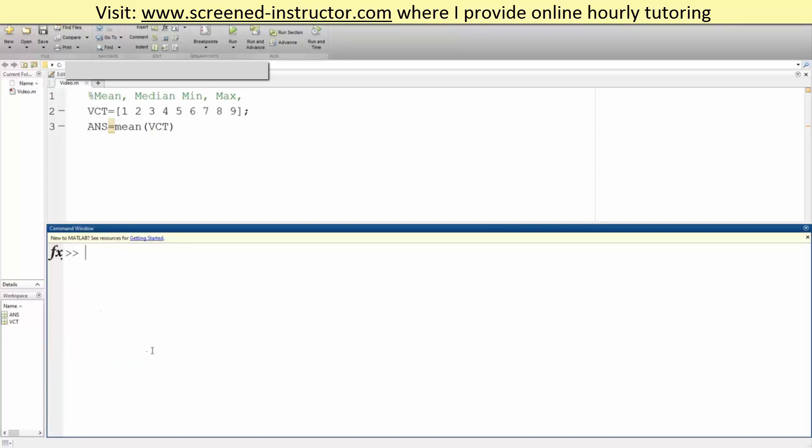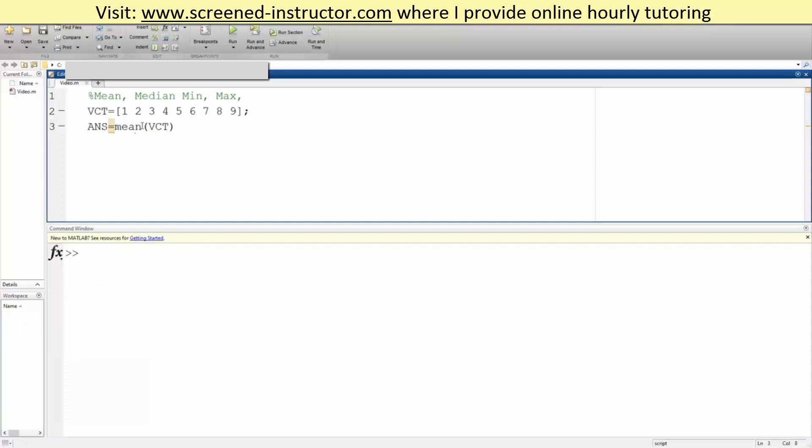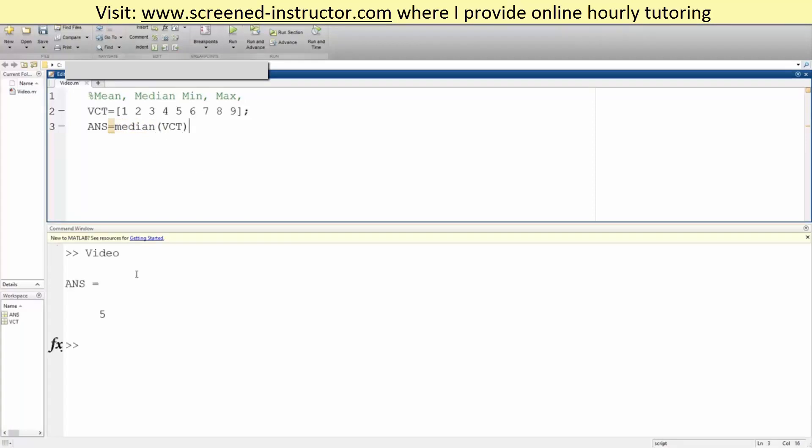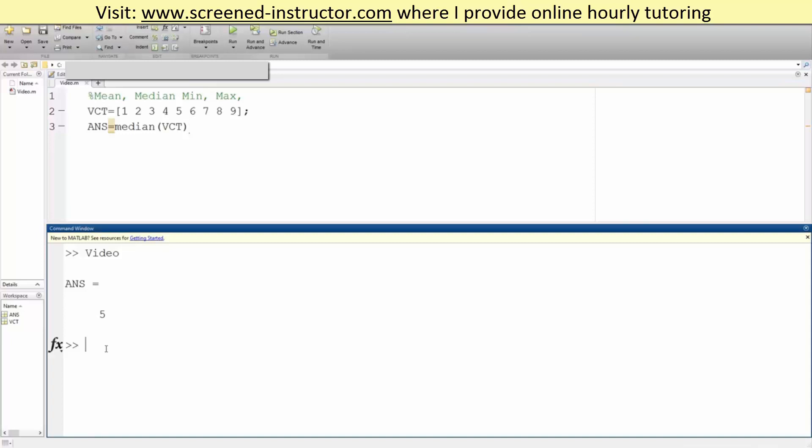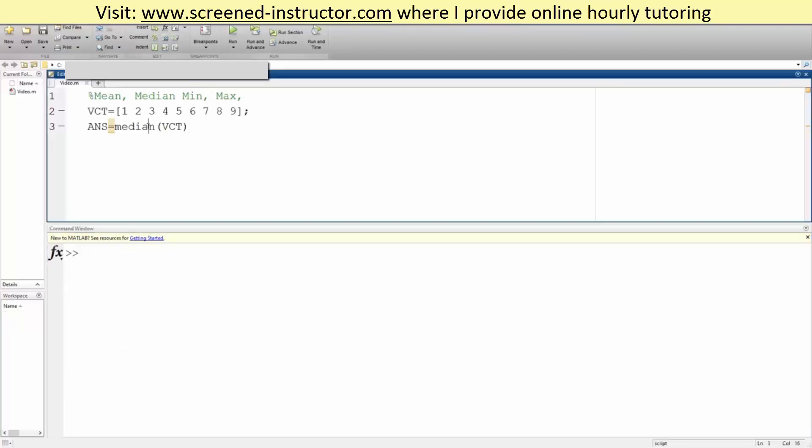Likewise, we will do median. And same for median, you simply write median because there's a built-in command for this. And median will also be 5. So here run, we get 5.